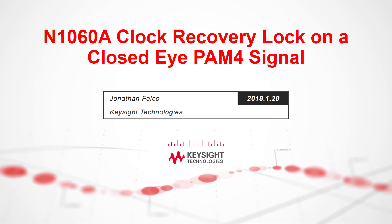Hello, my name is Jonathan Falco and I'm an engineer at Keysight Technologies. In this demo, I will show you how the new N1060A Precision Waveform Analyzer is able to handle closed-eye PAM4 signals.